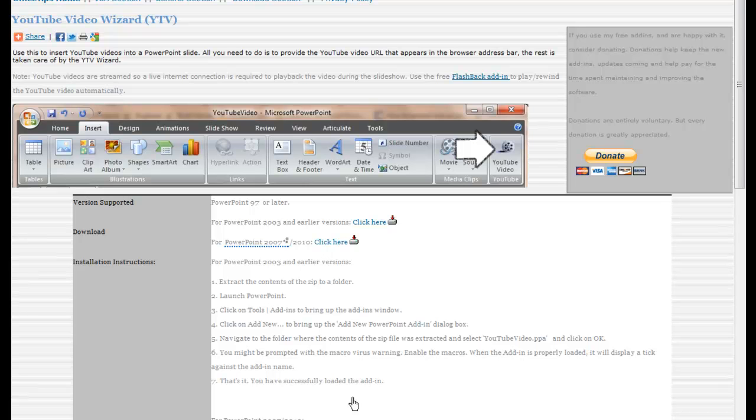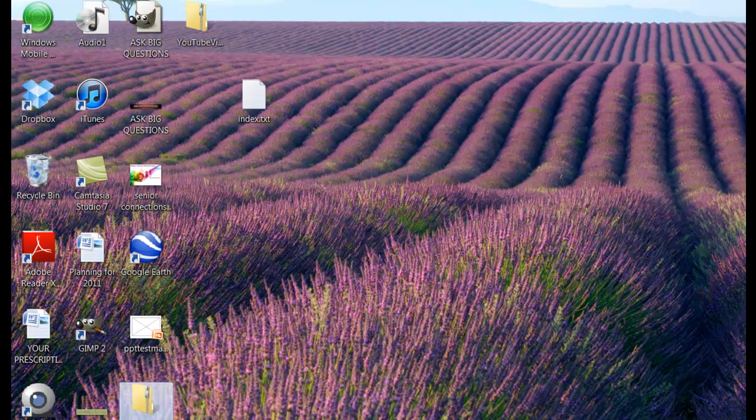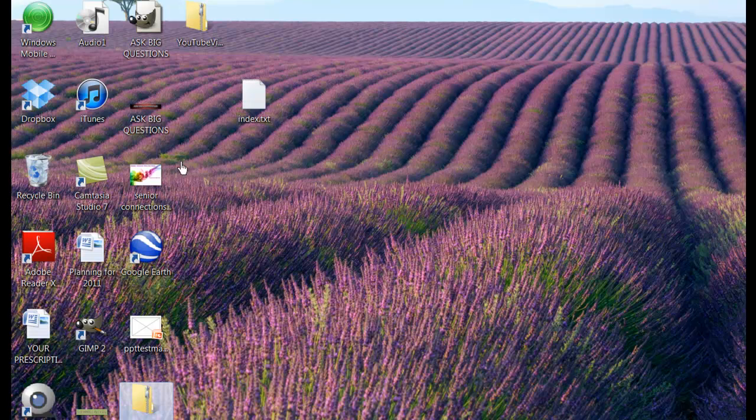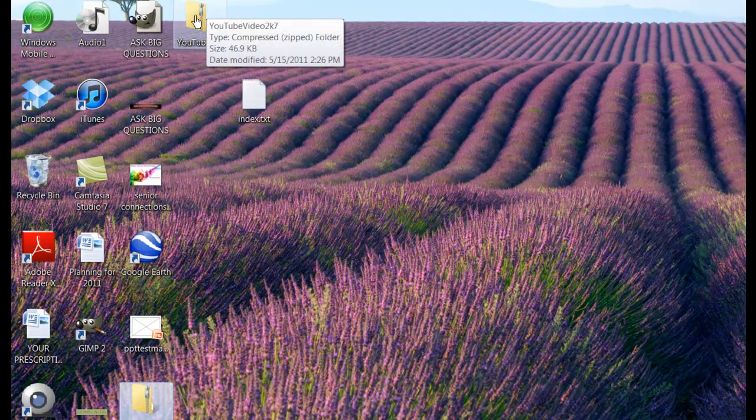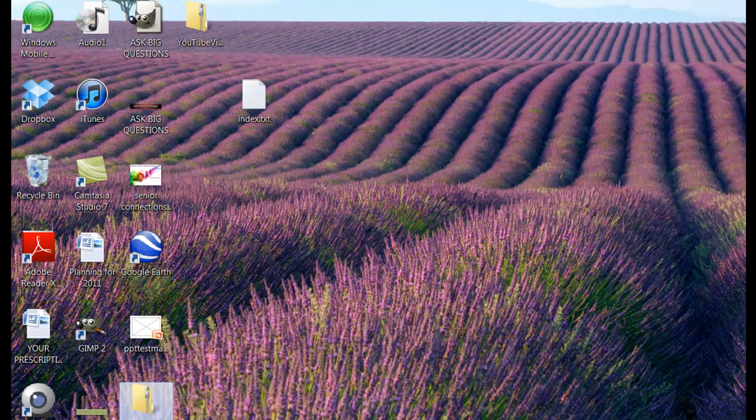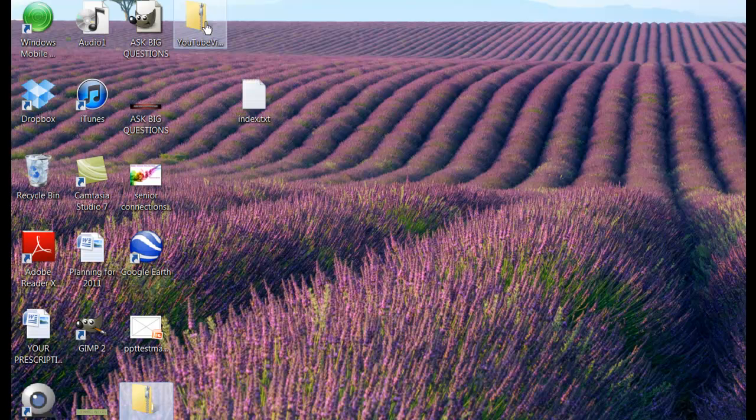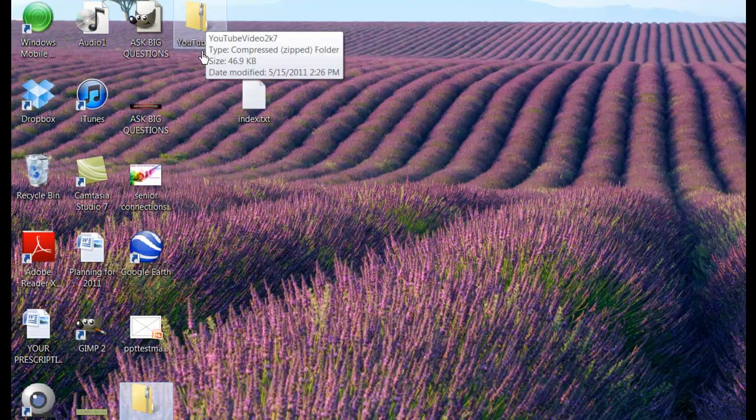And now you need to extract the contents of that folder. Because it's a zip folder, you need to extract that. And so we're going to go back to our desktop and find that folder that we've downloaded. And here it is. You can see I've done it before here, but I'll just do it again for you.